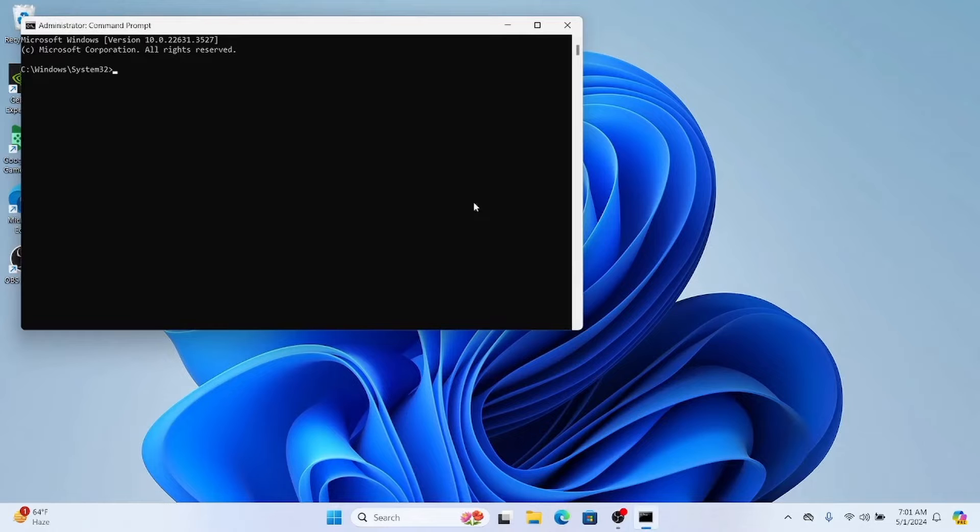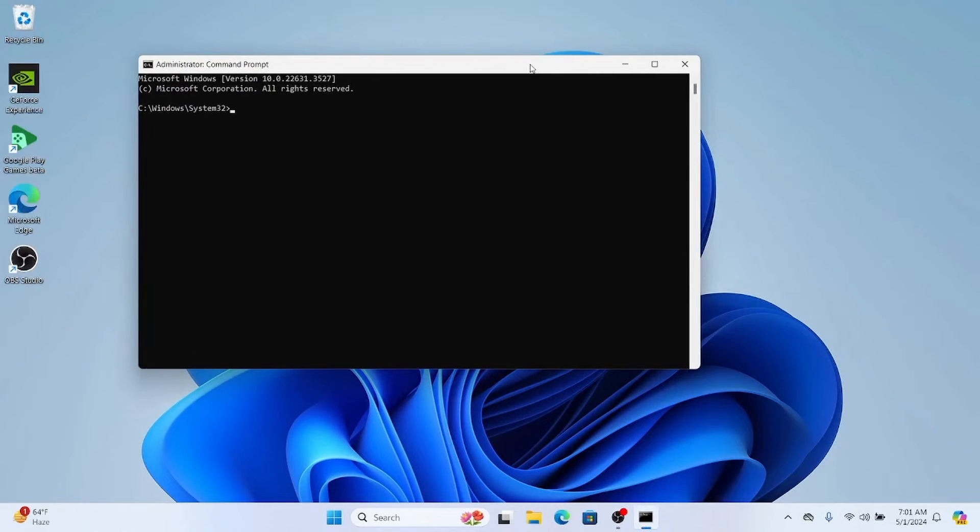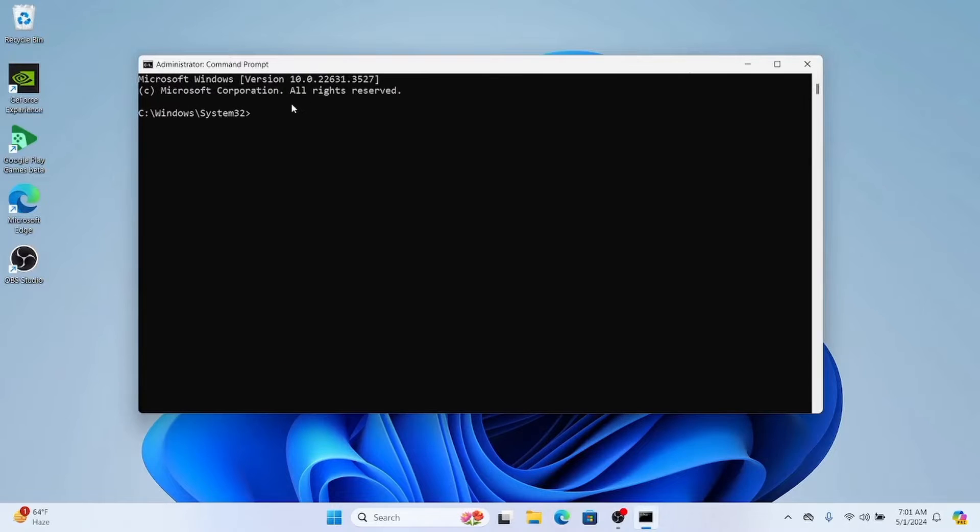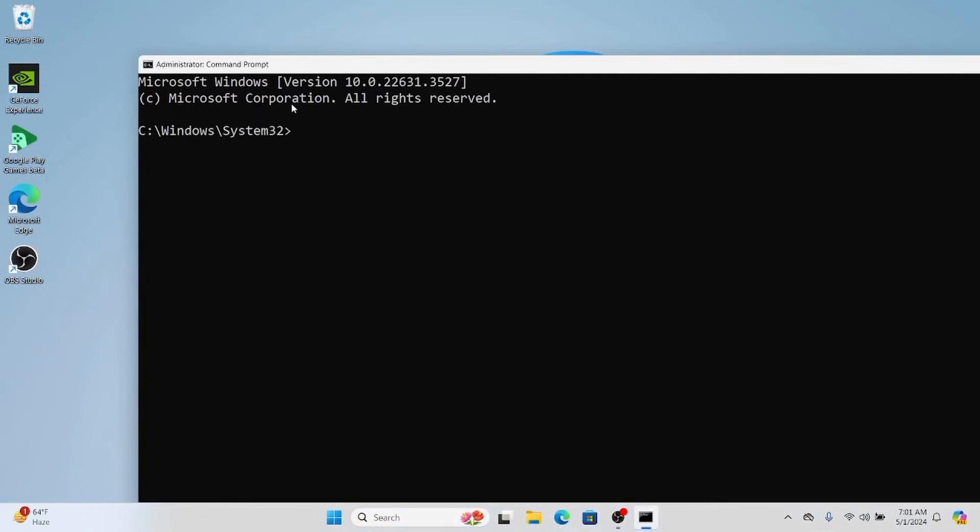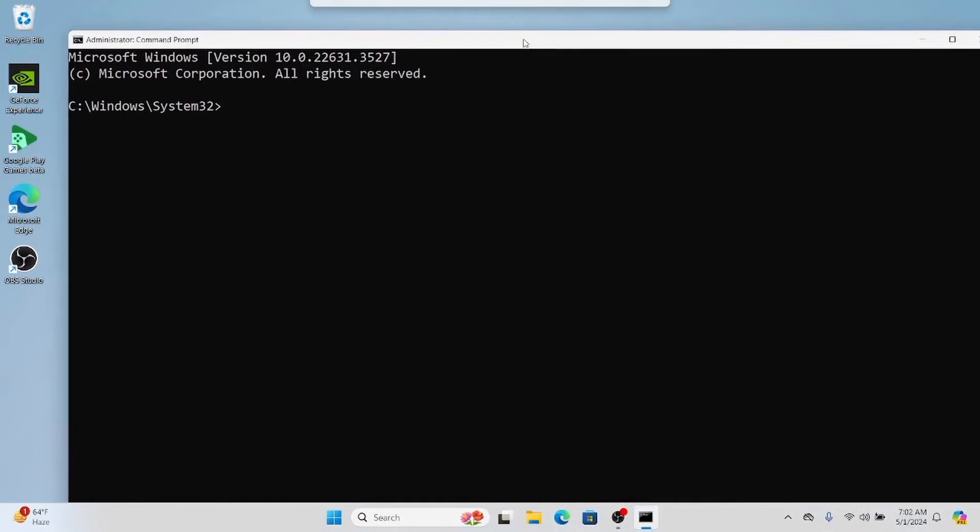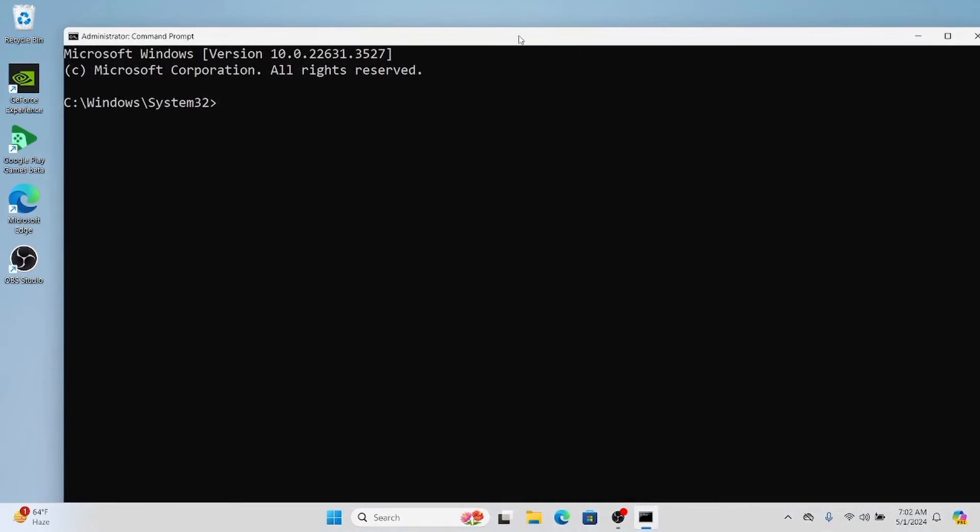we are going to follow some basic steps or commands to change the time and date of the system. First of all, we will be changing the time of the system. Currently my system time is 7:02 AM